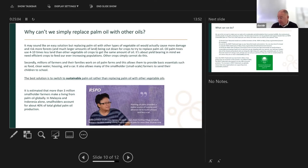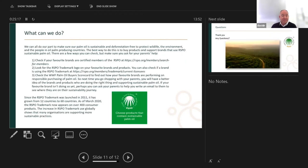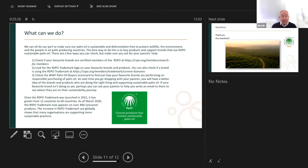Things are much better now than they were many years ago. While it's not the entire global palm production — it's about 19% — it's certainly a way of moving forward. What can we do? The key thing is to make sure we play our part in using sustainable and deforestation-free palm to protect wildlife and the environment in the oil-producing countries. The best way to do this is to support or use RSPO sustainable palm oil.